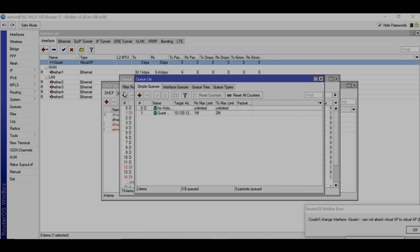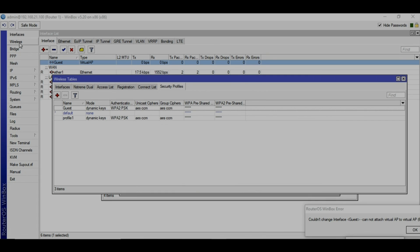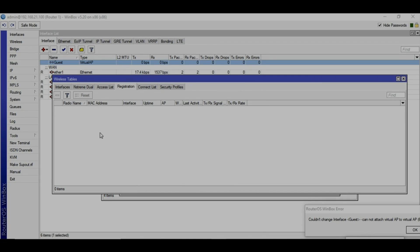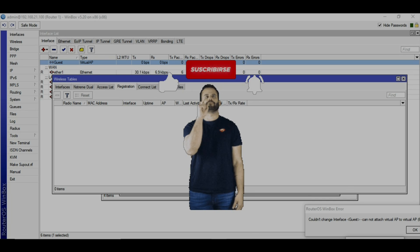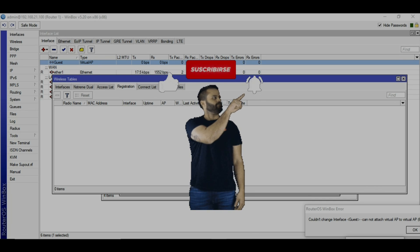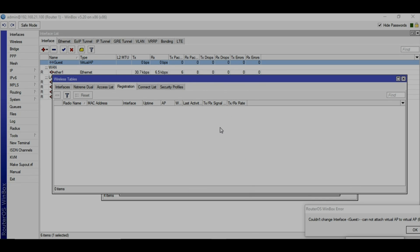Once your user is connected, you can check under registration what user is connected. That was all today. Thank you so much for watching the video, and once again if you have not yet subscribed to my channel, please go ahead and click on subscribe button. Thank you, bye bye.